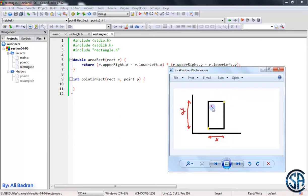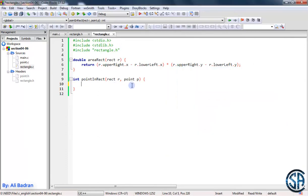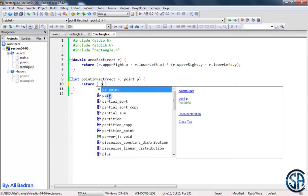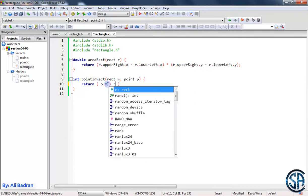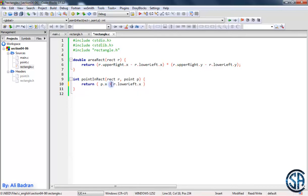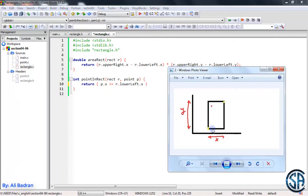Now suppose this point is inside the rectangle. We need to make sure that this point's X is between the two X values, and this point's Y is between the two Y values. So all we have to do is make sure the X of the point is greater than or equal to the X of the lower left point and less than or equal to the X of the upper right point. Let's make our first condition: P dot X greater than or equal to R dot lower left dot X, and P dot X less than or equal to R dot upper right dot X. If we put greater than or equal, a point on the boundary will be considered inside the rectangle.